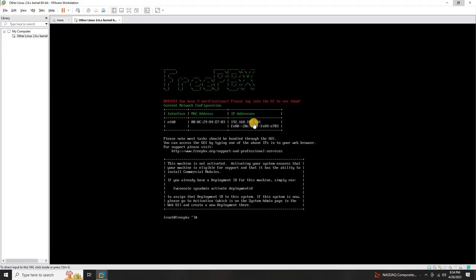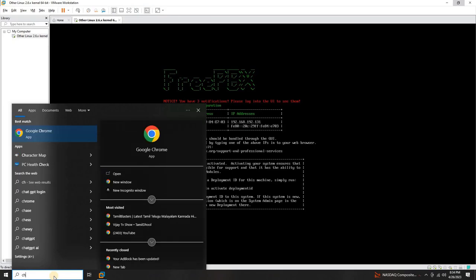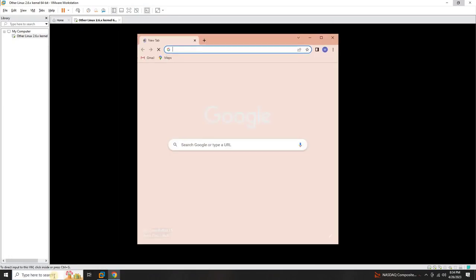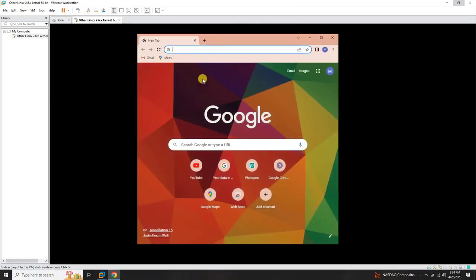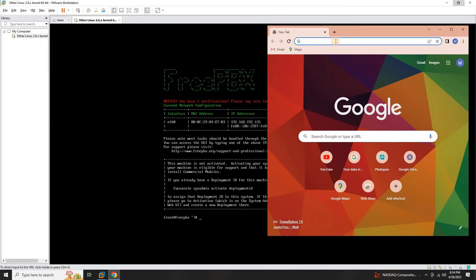Open your web browser and then type in the provided IP address to access the FreePBX web client.